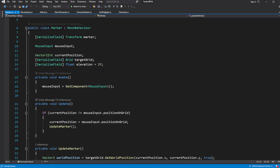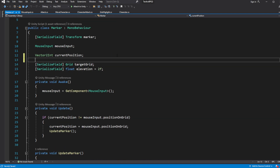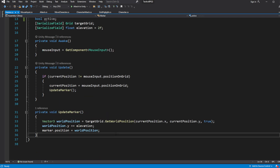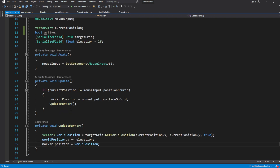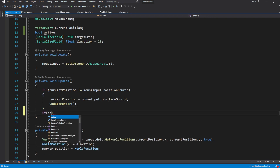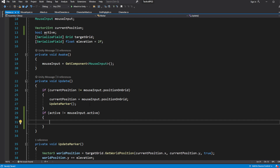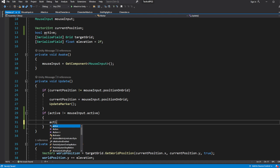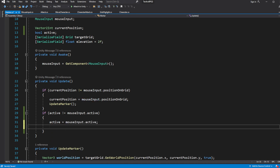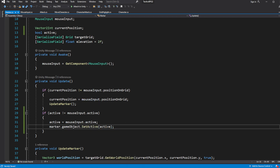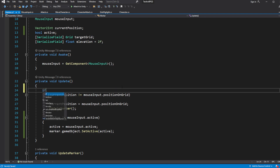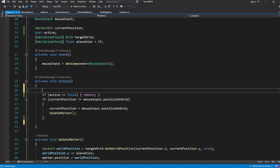We should not try to show the marker when we are not hitting our terrain. In the Marker script, create a new variable called active which will store the state of our marker — is it active on the scene or not? If our mouse input is not active we want to disable our marker, and if it is active then we want to enable our marker to show it to the player. If our marker is inactive we don't need to update the marker position, so add an exit gate here and make sure you move the active check above the exit gate.